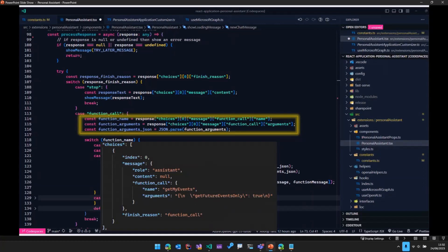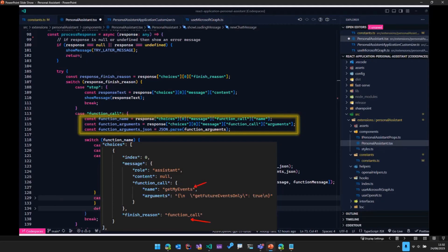It says, you need to call a function. And then in the function called object, it says the name of the function, and the arguments of the function.